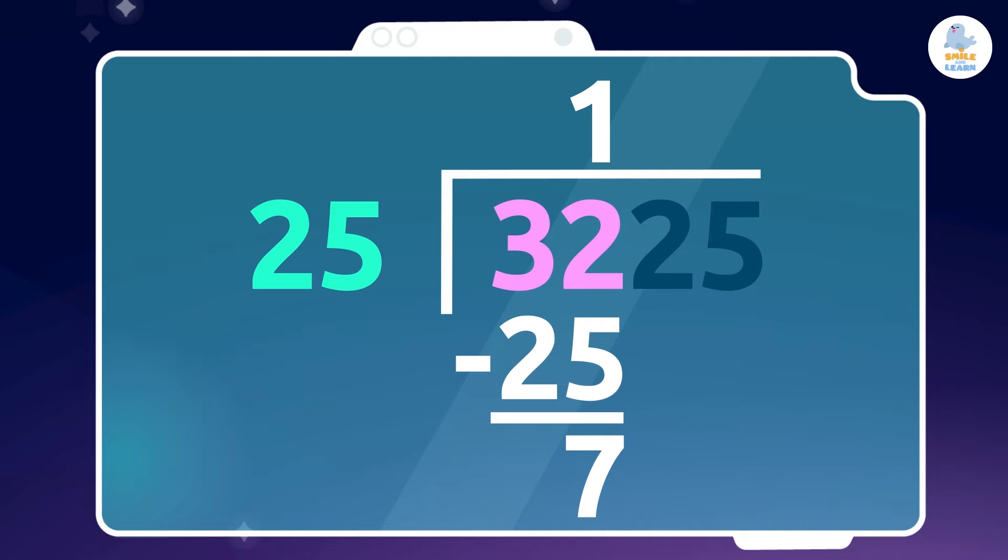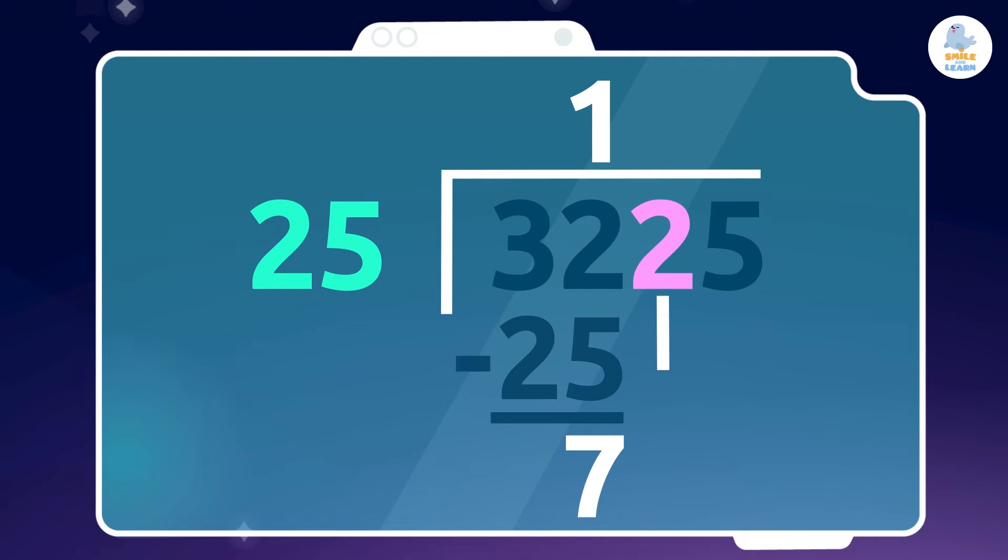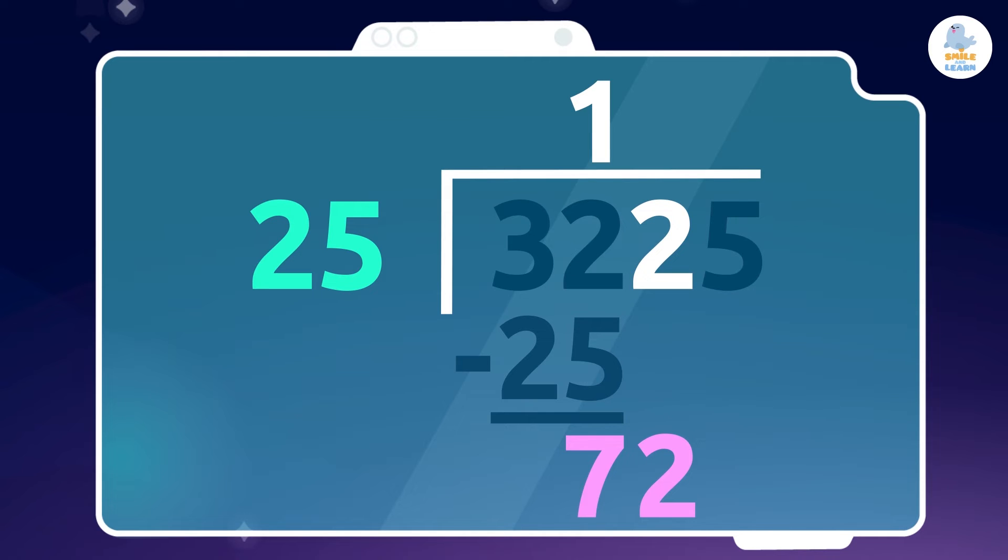Now, since 7 is less than 25, we have to bring the next number down from the dividend, and we get our next number, 72. Exactly!